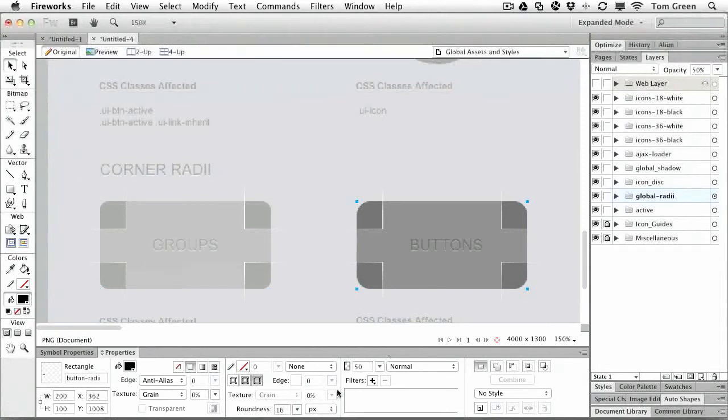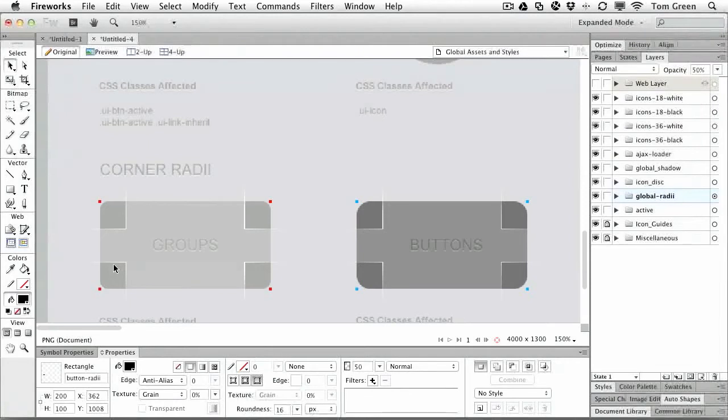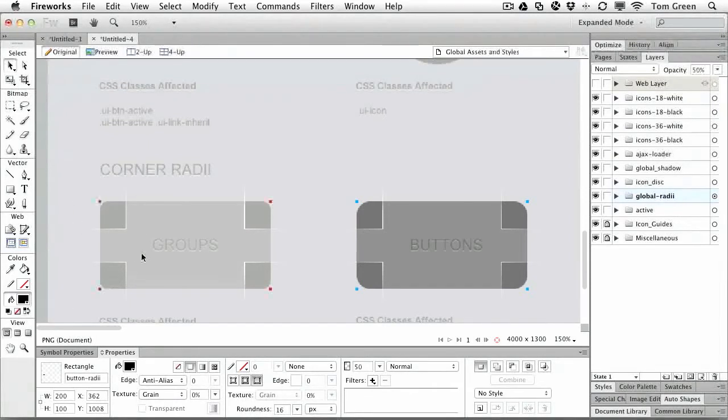You'll notice that this button here has got 10 pixels of roundness whereas this one here has 16. By the way, these little white guides here are for these nine-slice scaling so that means that these little areas will scale out but the text will remain untouched, which is a good idea.